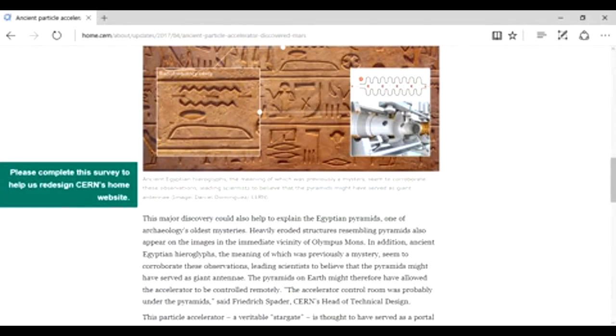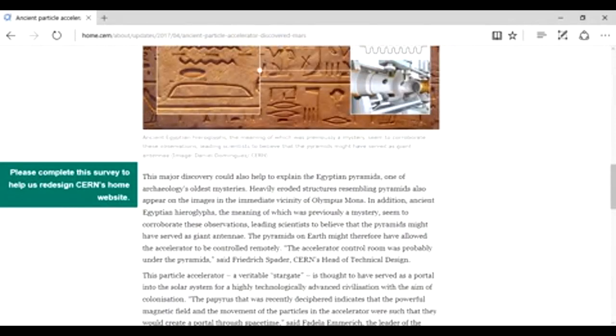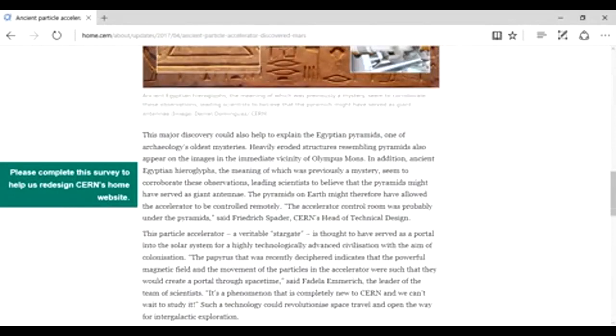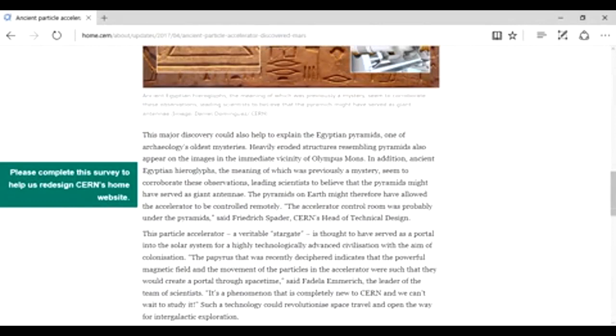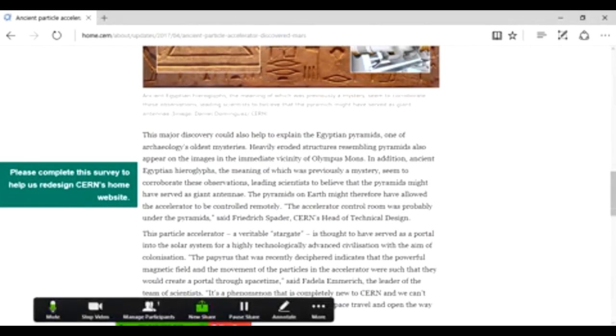The pyramids on Earth, therefore, have allowed the accelerator to be controlled remotely. The accelerator control was probably under the pyramids, said Friedrich Spader, CERN's head of technical design. This particle accelerator, a veritable stargate, is thought to have served as a portal in the solar system for a highly technologically advanced civilization with the aim of colonization.